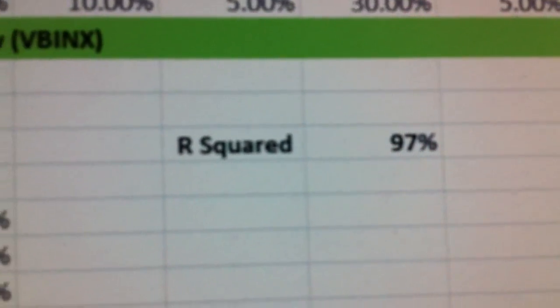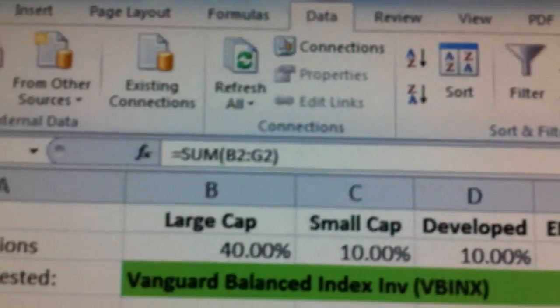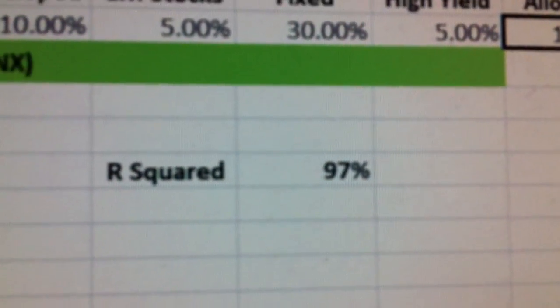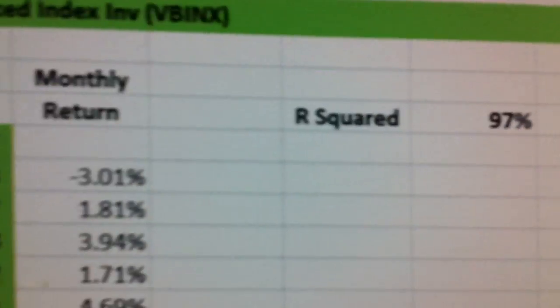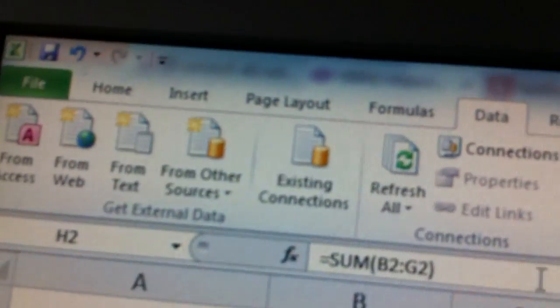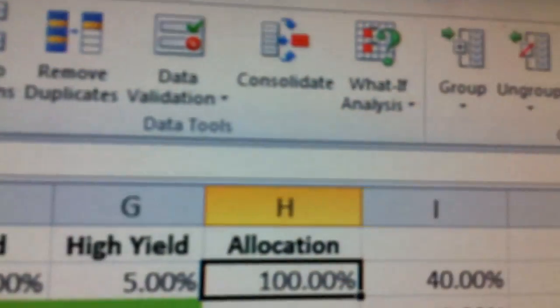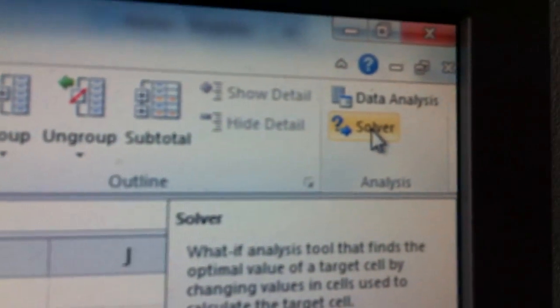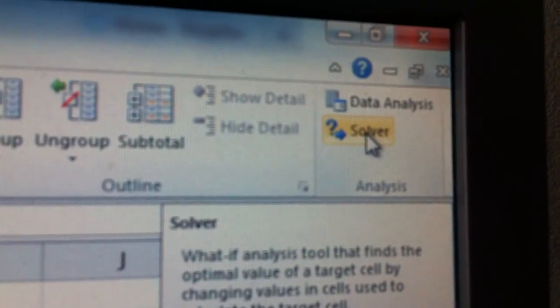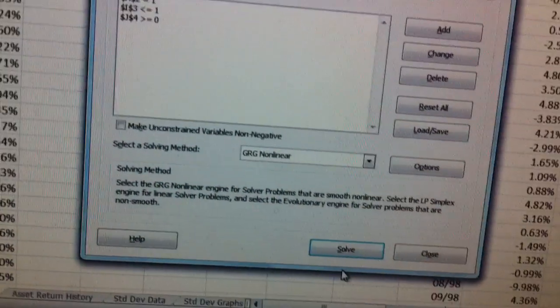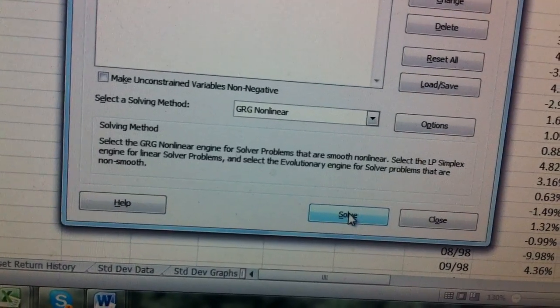You'll notice with that allocation I get an R-squared of 97%. What I'm trying to do is find the allocation that gives me the highest R-squared. So I'm going to click on Data, just like we did before, and do Solver, just like we did in the previous videos. Click on Solver — it's already set up — so all you have to do is click Solve.